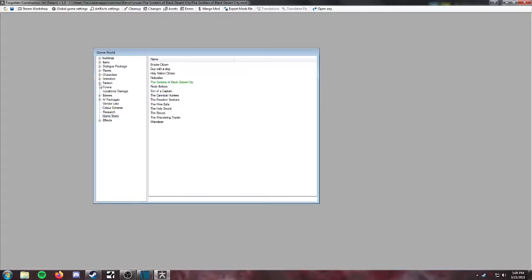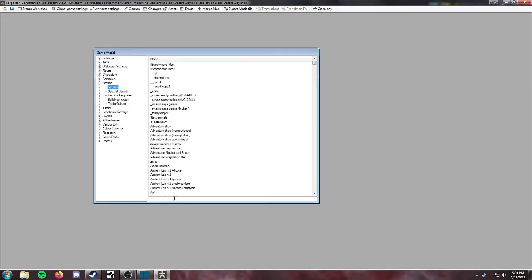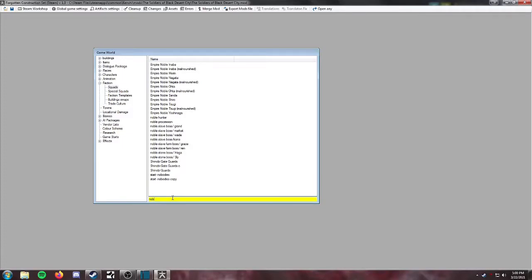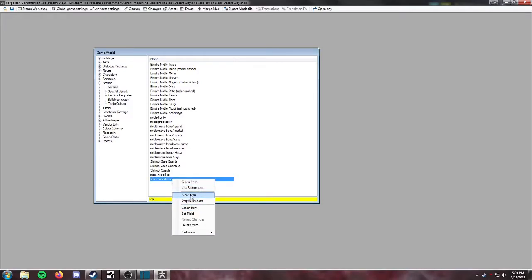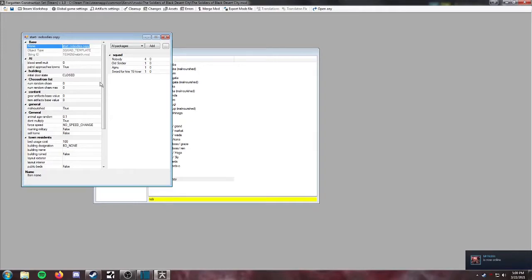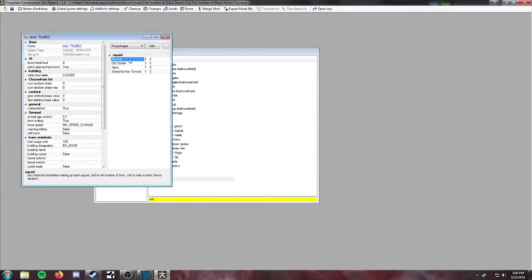So now we're going to go to this faction right here. We're going to press this button and go to Squads. Now, if we look for the nobodies, we will see start nobody's copy. So we're going to, that's the one that we're going to be using, but we'll go ahead and open this up and rename it. And just for my own way of navigating this a little bit easier, I'm going to put start and then just kind of make an acronym for the name of the squad. The soldiers of Black Desert City. Perfect. Okay. So what we are going to do is give ourselves five nobodies.